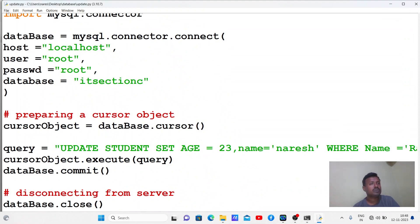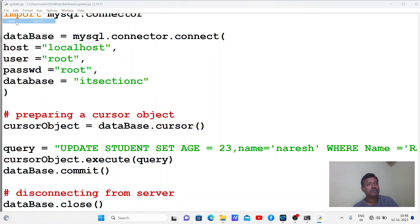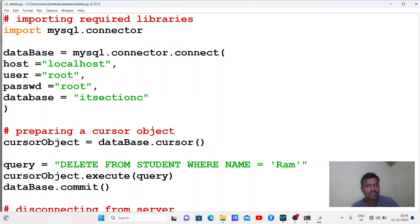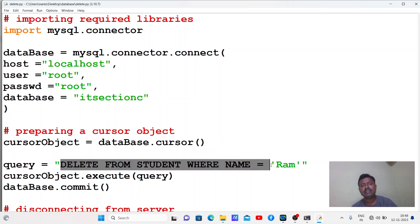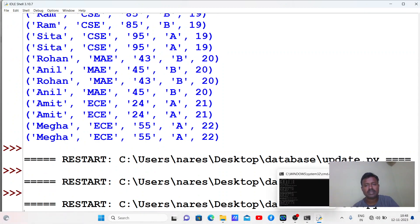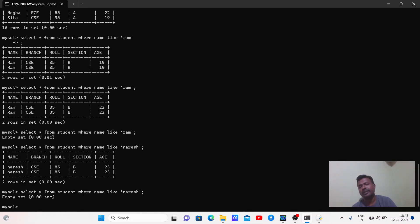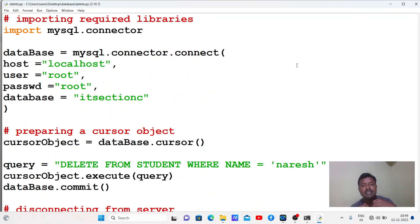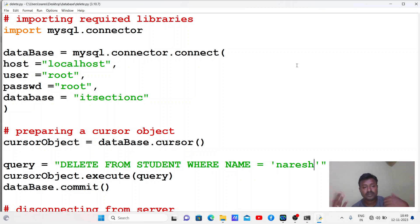Now let's see how to delete data. The SQL command is: DELETE FROM student WHERE name='naresh'. Run the program. Let's check the database - there is no naresh since we have already deleted that record. So these are the simple basic programs which help you to create a table, insert data, retrieve data, update data, and delete data from the table. In the next class we will see some other examples.